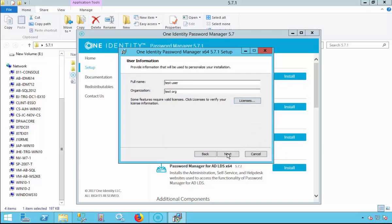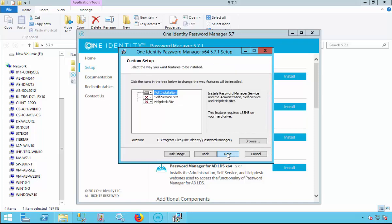Once you are satisfied, select Next. This is a full installation of Password Manager which includes the Password Manager service as well as the Admin Site, Help Desk Site, and Self Service Website. The default location for the installation is in the C drive. Select Next.